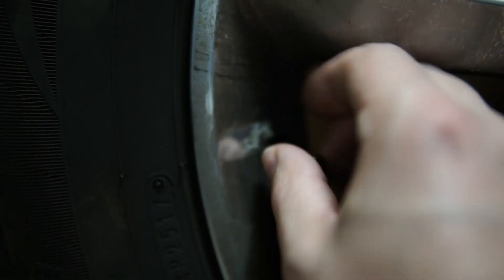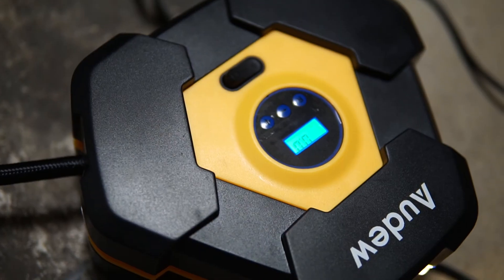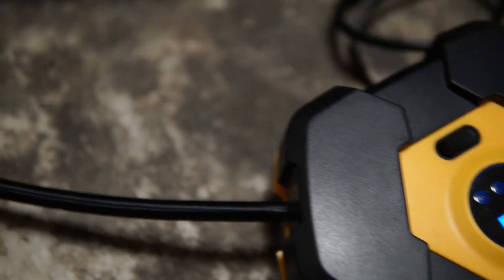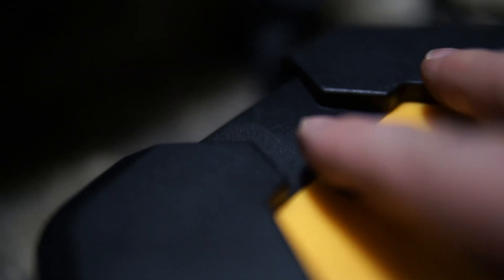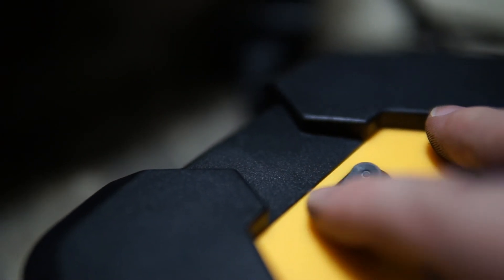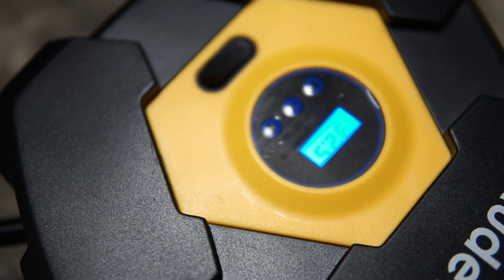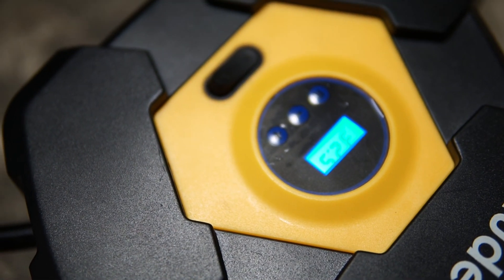A tire plug should be a temporary solution. A proper tire replacement should be done shortly after the repair. As can be seen here, this tire was in need of a replacement already. This repair was only temporary.